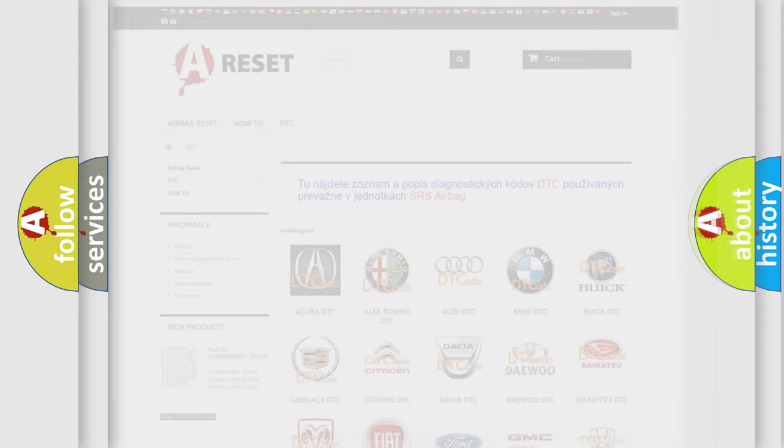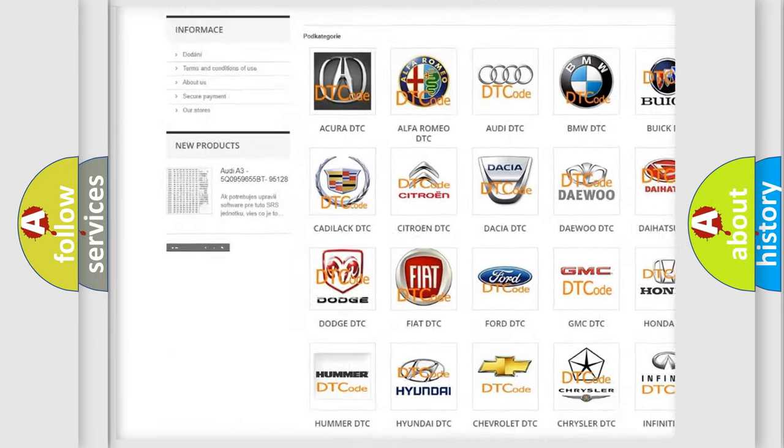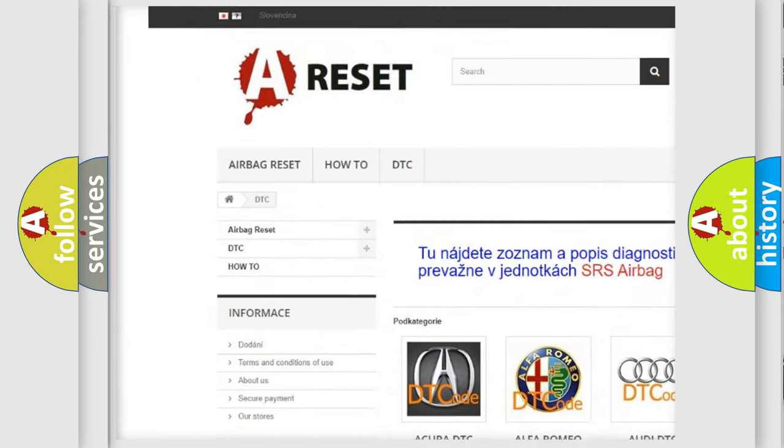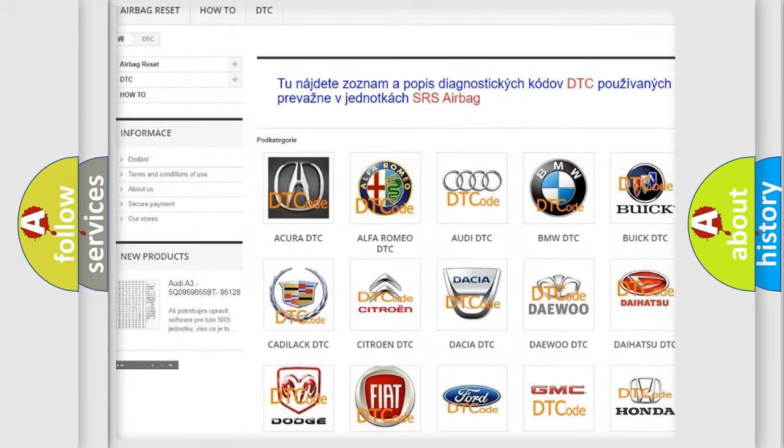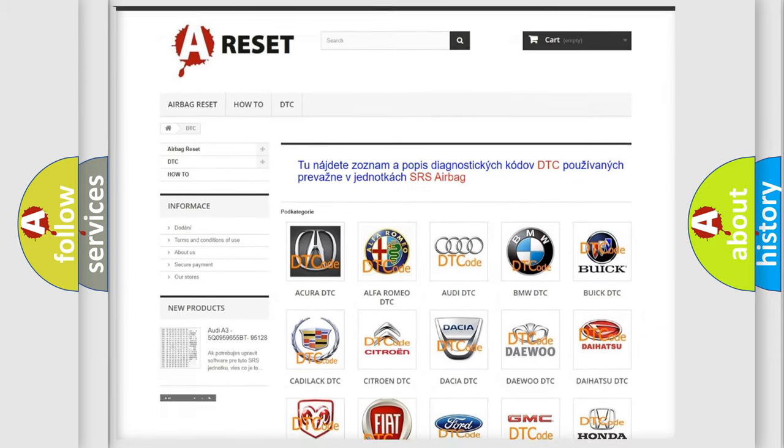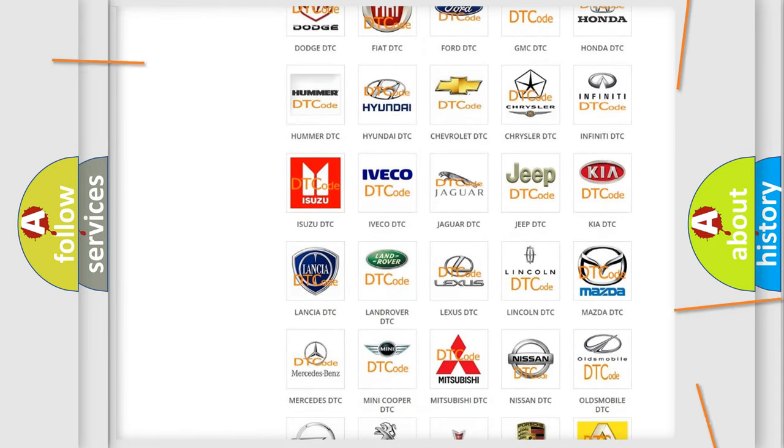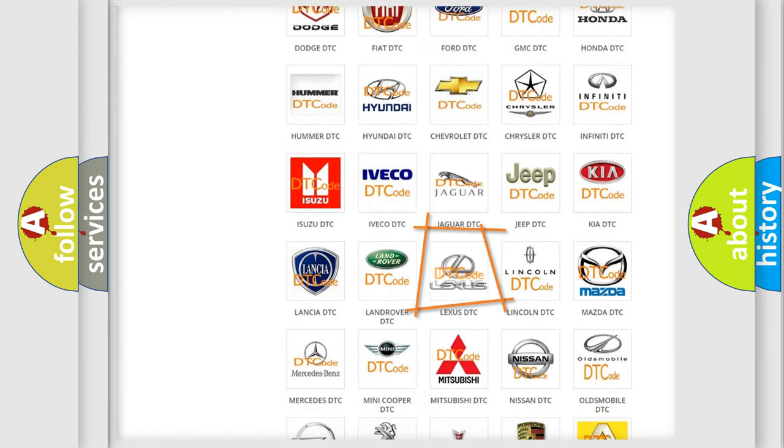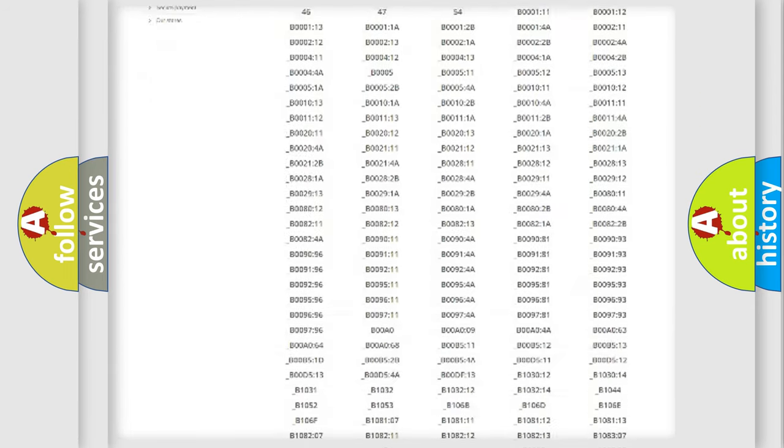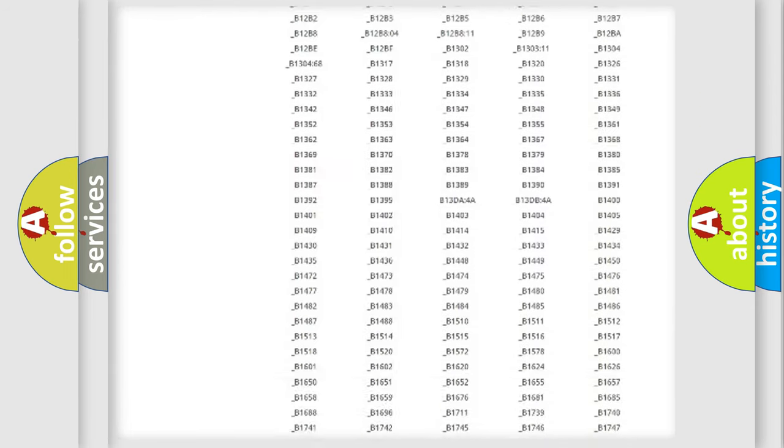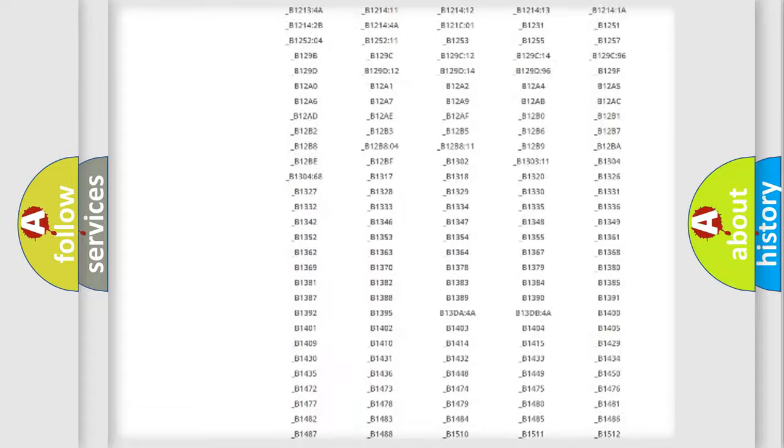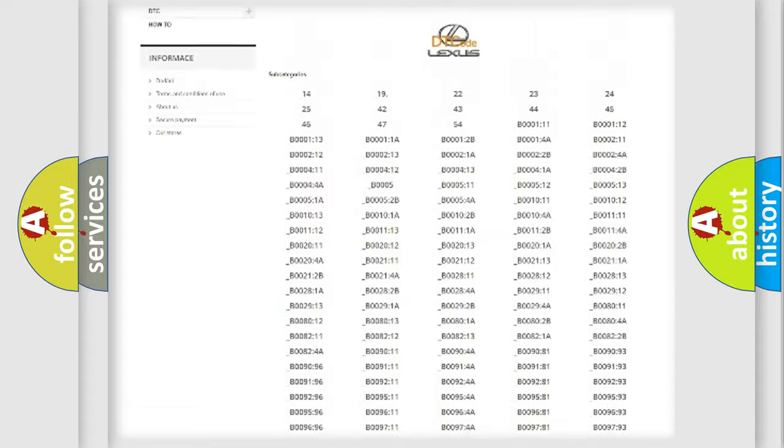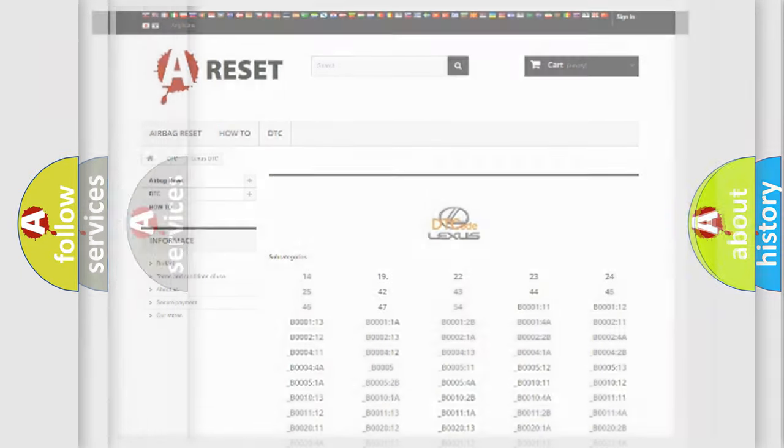Our website airbagreset.sk produces useful videos for you. You do not have to go through the OBD2 protocol anymore to know how to troubleshoot any car breakdown. You will find all the diagnostic codes that can be diagnosed in Lexus vehicles, and also many other useful things.